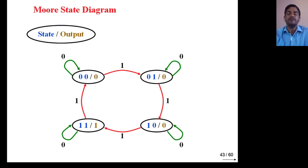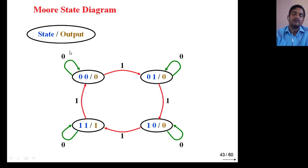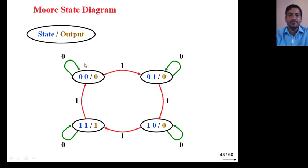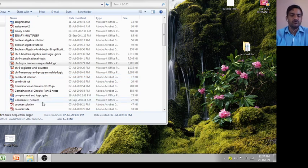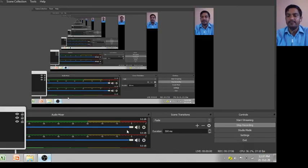This is the basic difference between Mealy and Moore machine. In a Mealy machine, we write input/output (X/Y) on the transition arrows. But in a Moore machine, we write state/output on the state itself, because output does not change with input. That is all for today's lecture. Thank you so much for watching and have a nice day.